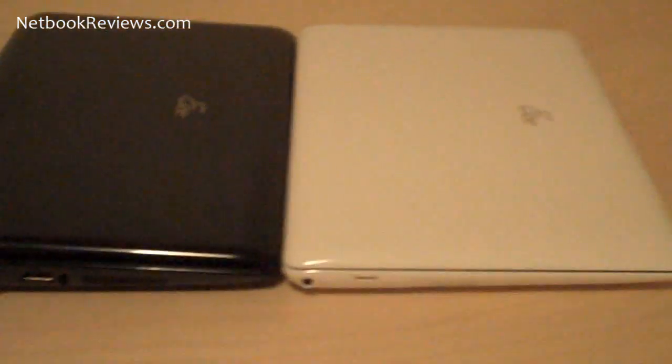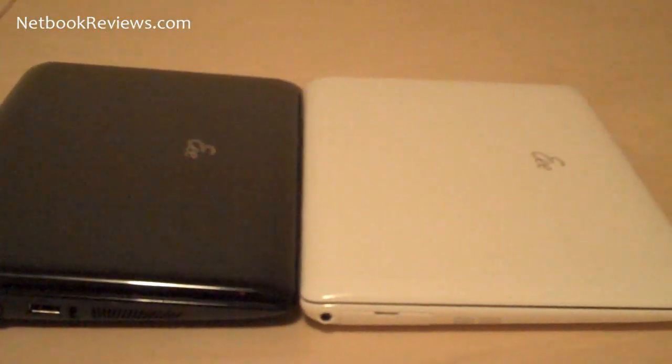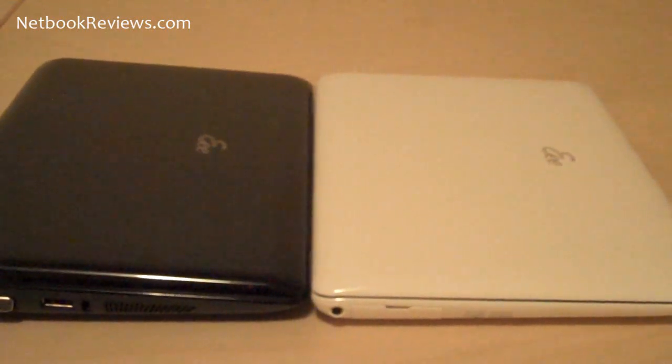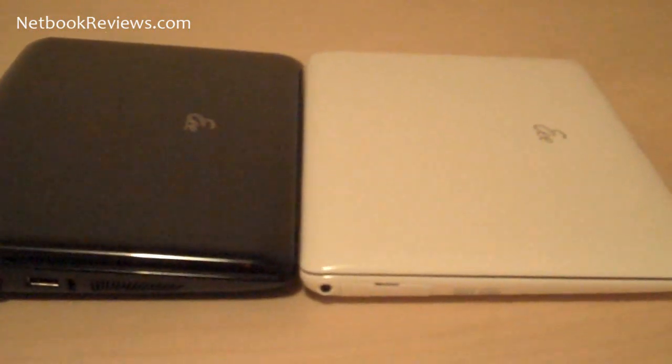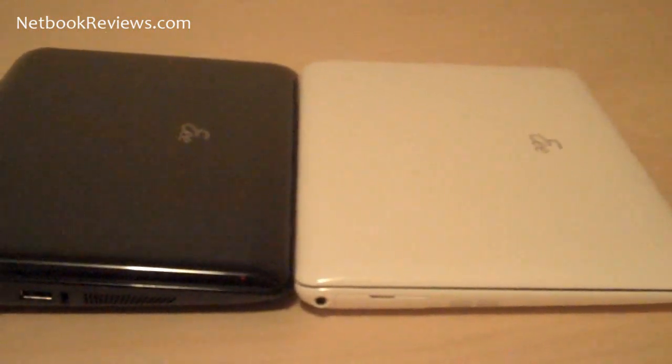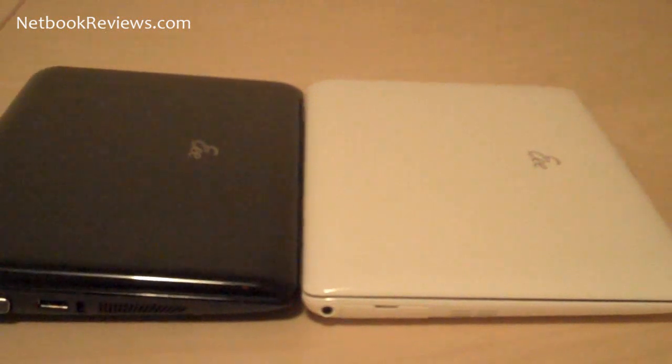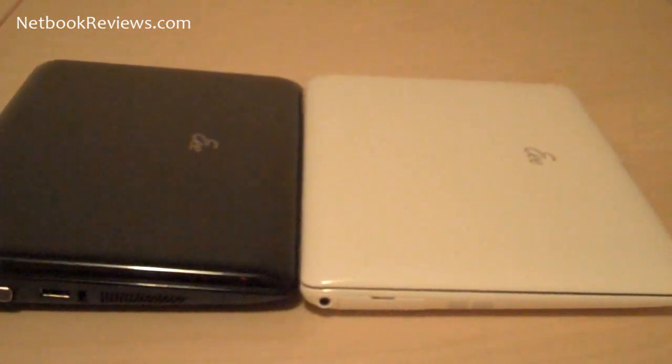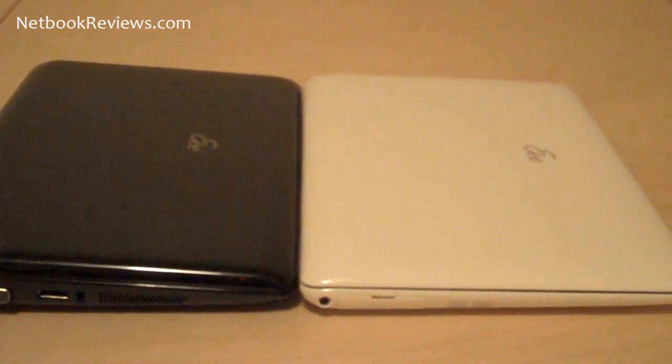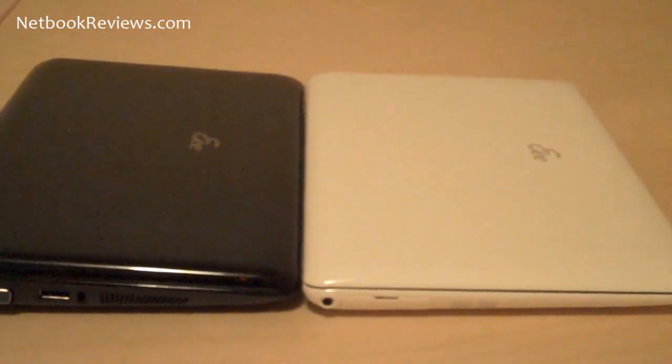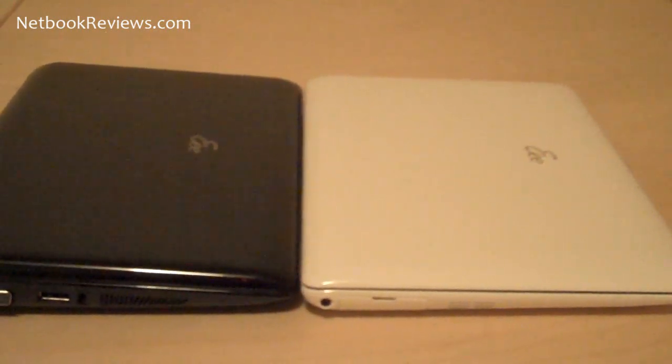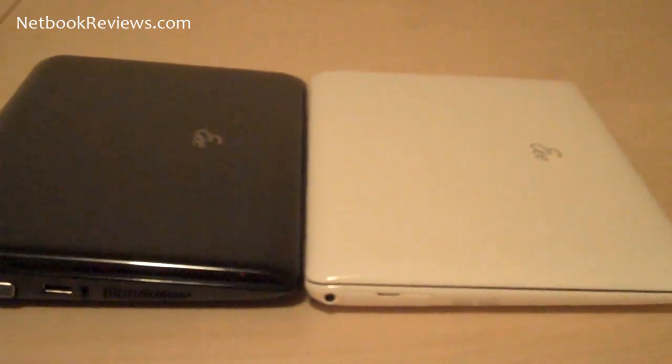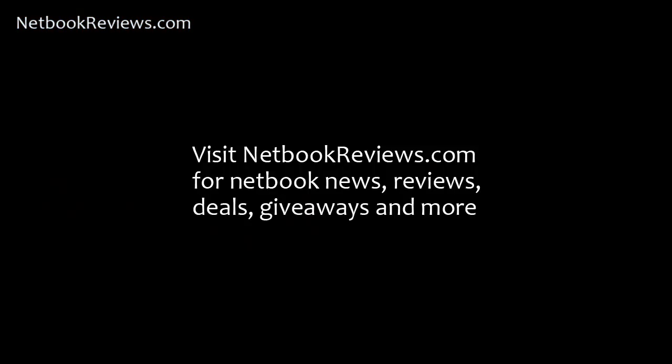But anyways, these are both great netbooks. I highly suggest either one of them. Be sure to check out Netbook Reviews for more news, video comparisons, articles on upcoming netbooks, reviews, a user forum that's just recently started and it's already pretty active, and pretty much anything else you can think of that's netbook related.